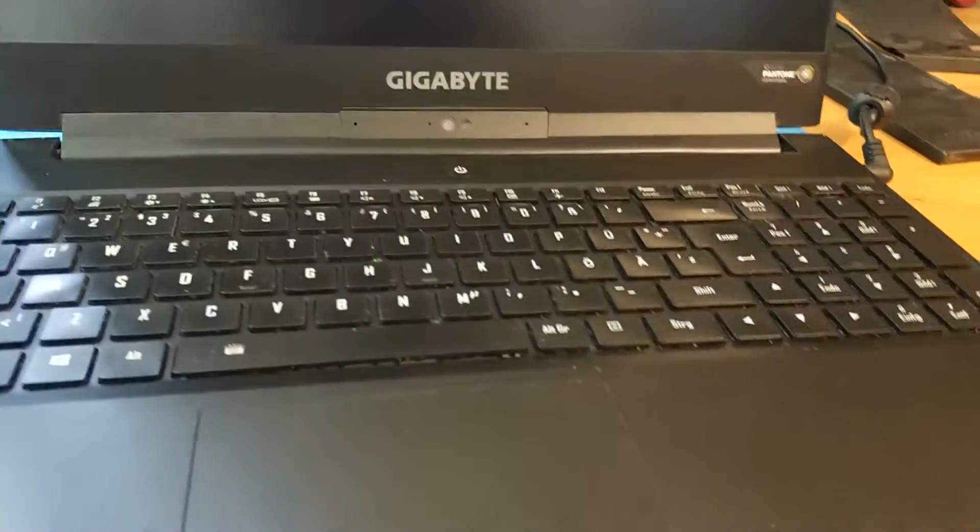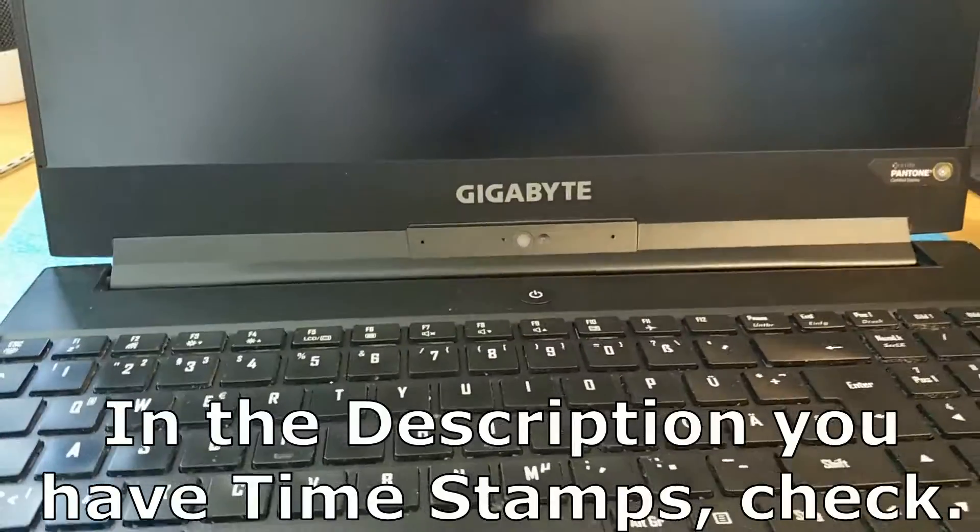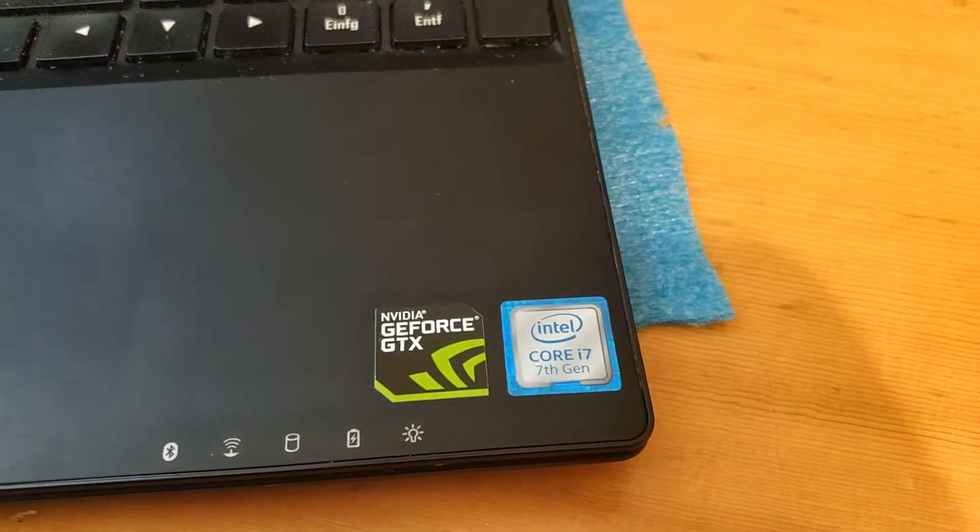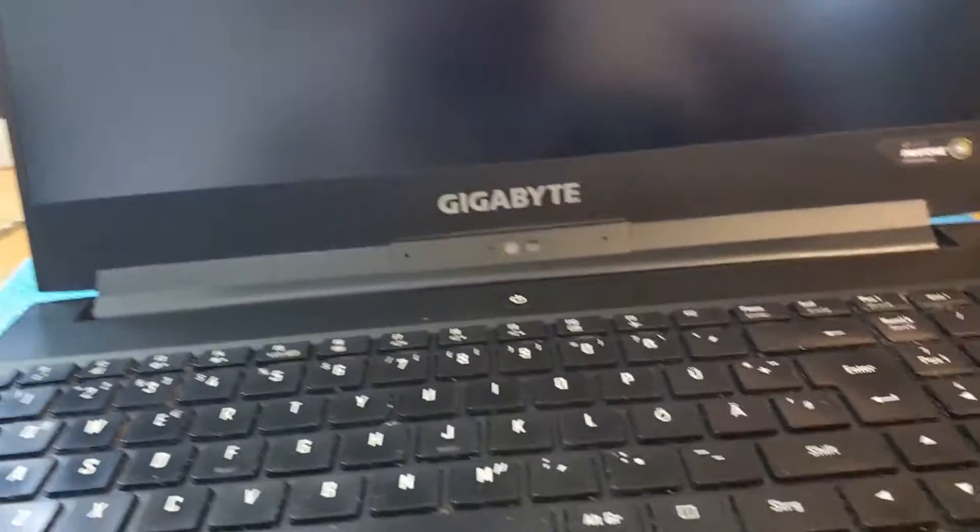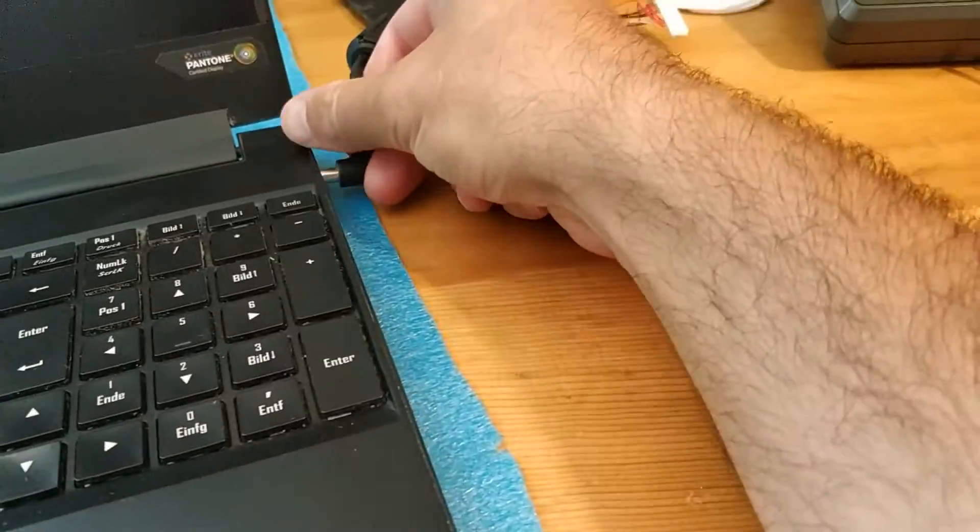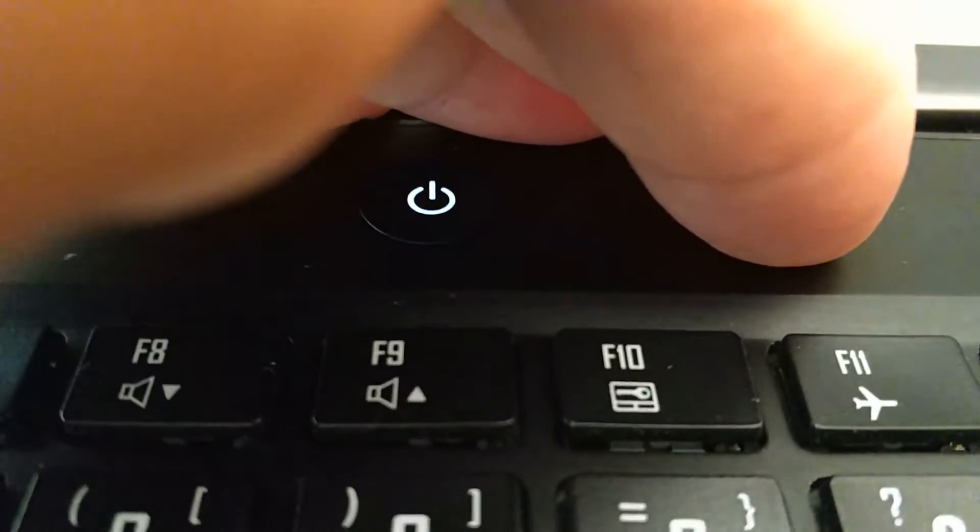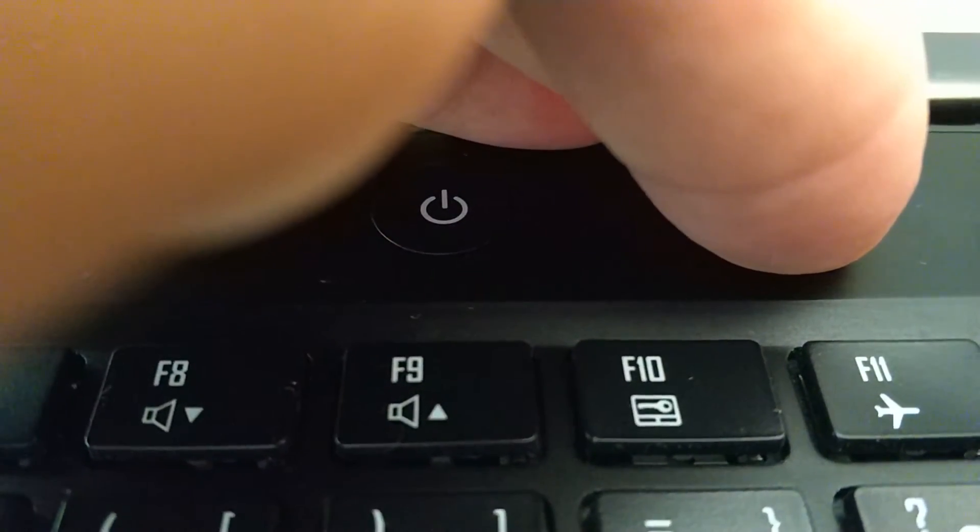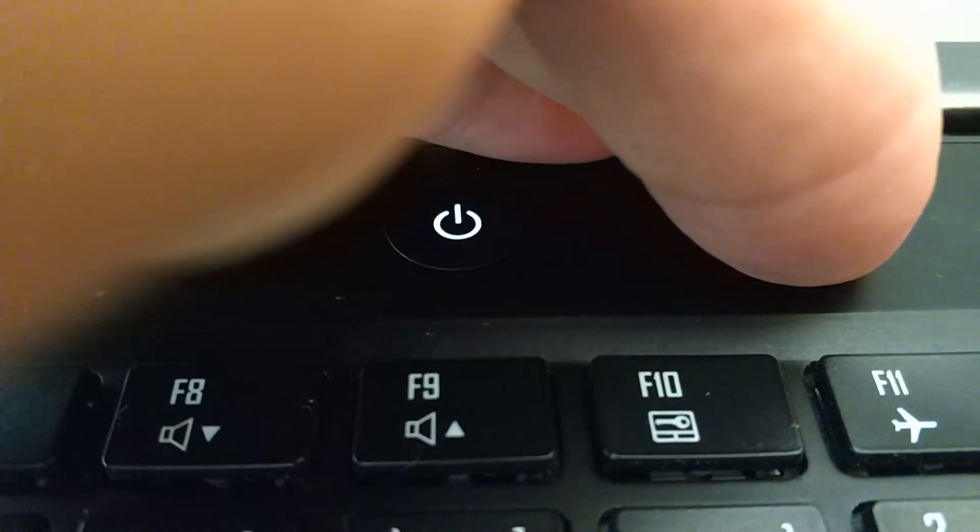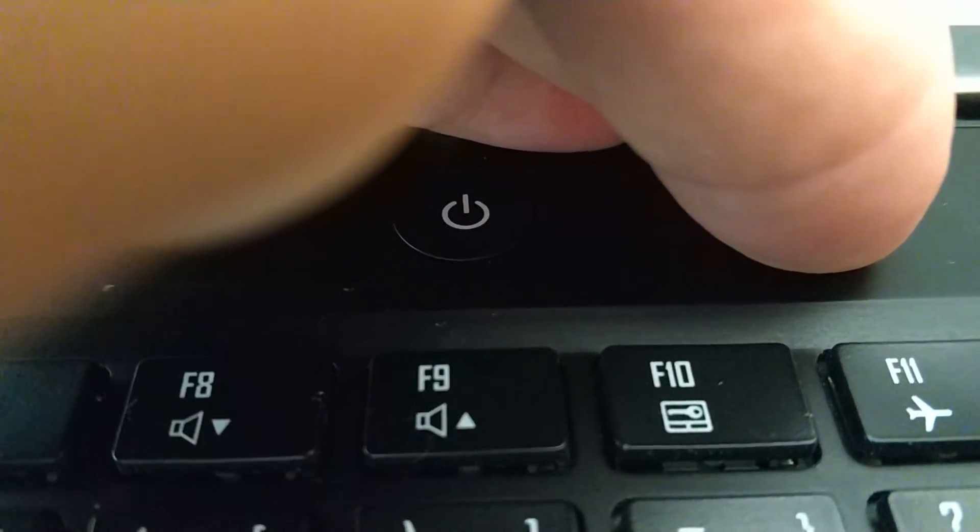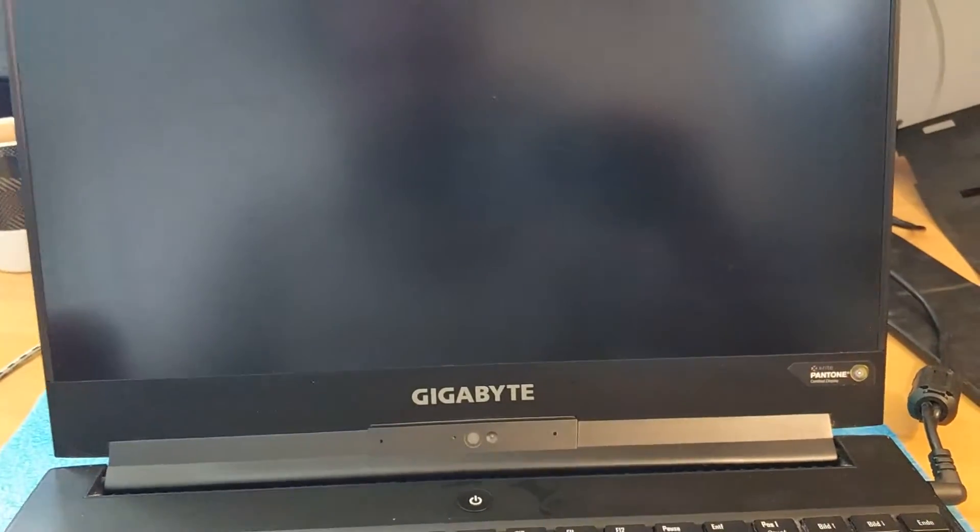Hello, so today we have a nice Gigabyte notebook, an i7 generation with GeForce GTX, and it doesn't start. I take out the battery and when I plug it in and press power, the LED lights up and after that off, and then on and then off, and so on. On the display nothing happens, so let's open up and see.